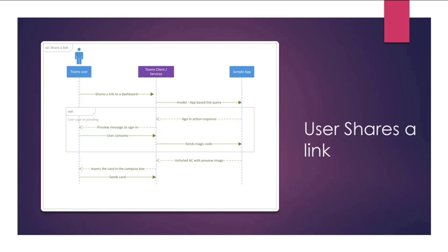But once user is signed-in, the app then returns back an adaptive card with preview details like image and detail and action buttons. And then Teams will automatically insert that card into ComposeBox, and user can send it to continue the review.